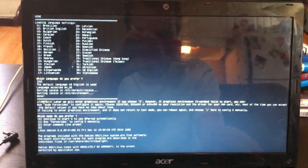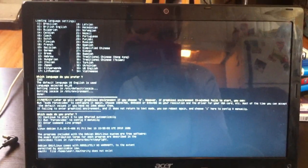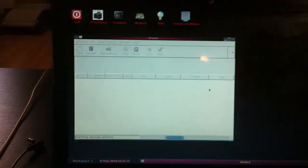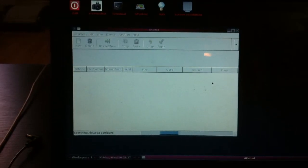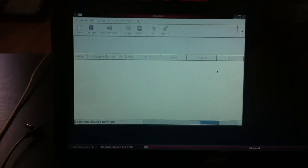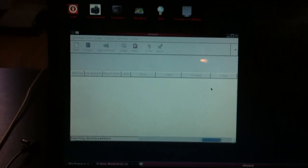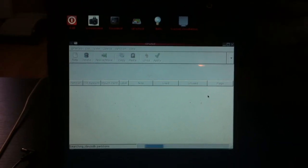Press enter through the prompts. GParted is loading up — it's going to take a minute while it searches the partitions you have. Now this is extremely important.